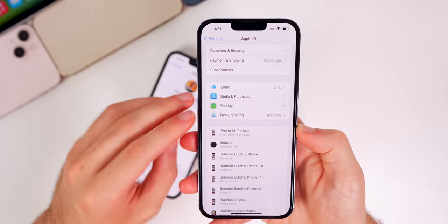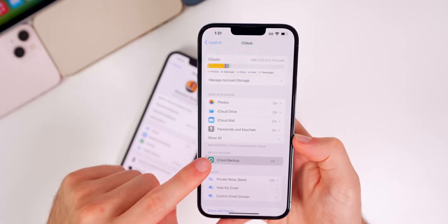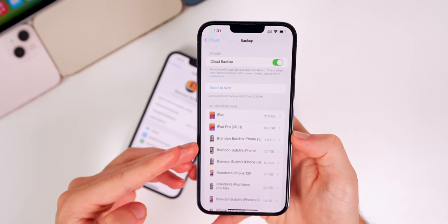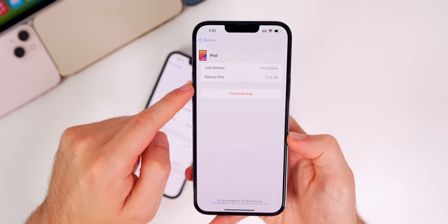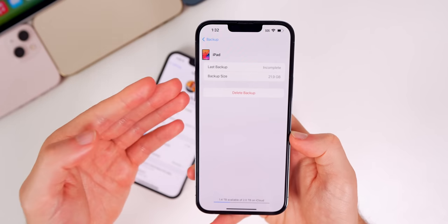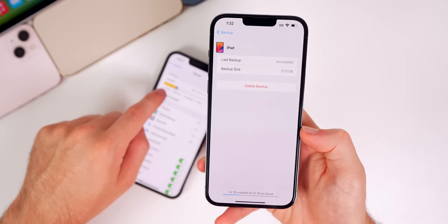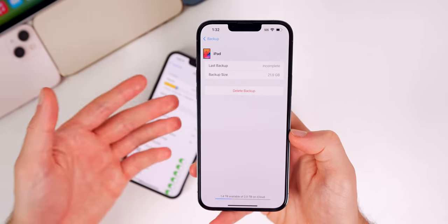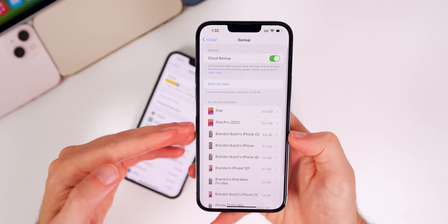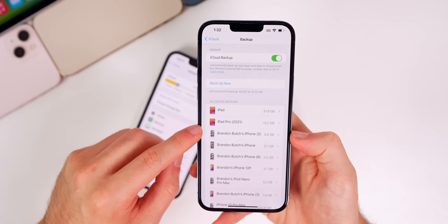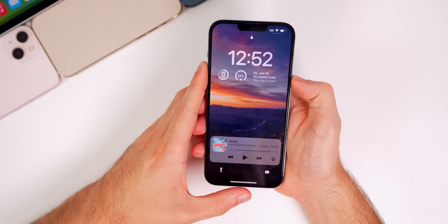In Settings under iCloud Backup, you can now see all of your device backups with their sizes, and delete them right there. Before, you had to navigate through multiple sub-menus: iCloud, then Manage Storage, then iCloud Backups. Now it's much easier to access, see, and delete backups to free up iCloud storage.